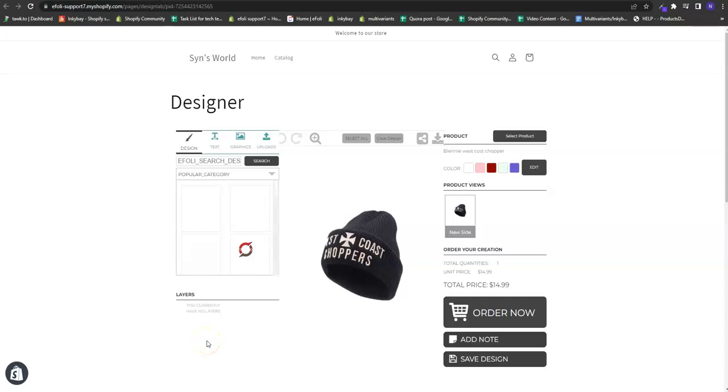Hello, welcome to Inkybay product customizer's tutorial video. Today I'm going to show you how with this powerful product configurator, merchants can offer Shopify custom icons from their store.